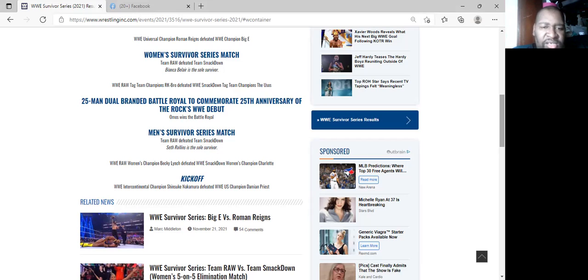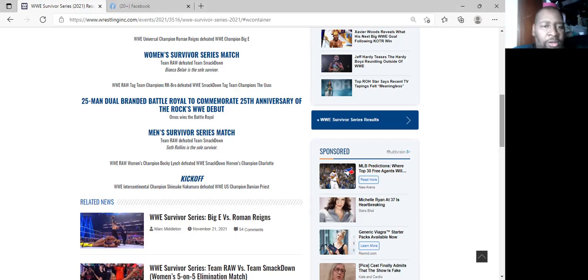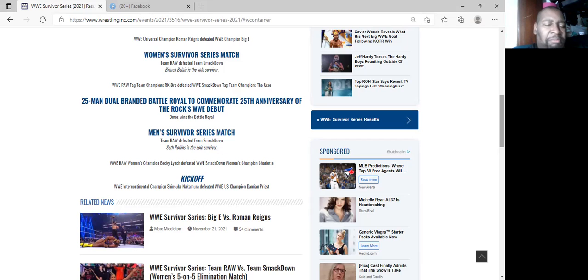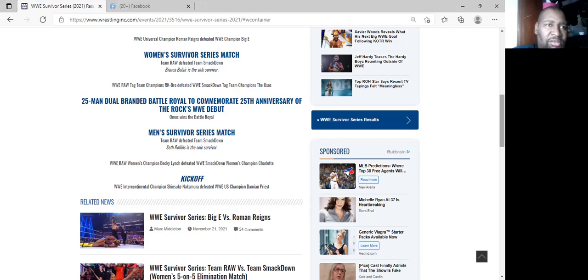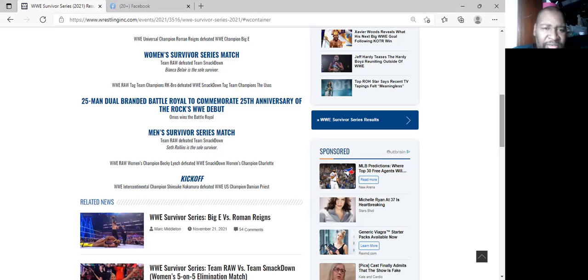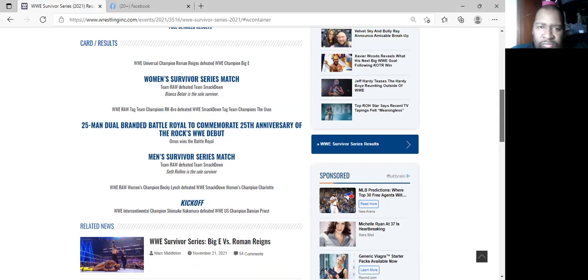Next up was Usos versus RK-Bro. RK-Bro did not need this win, I don't know why they gave it to him but they did anyway and the Usos did lose. But looking back on it from yesterday, I guess they probably did need this win more than the Usos. But the Usos are dominating Raw and plus them having a feud with New Day.